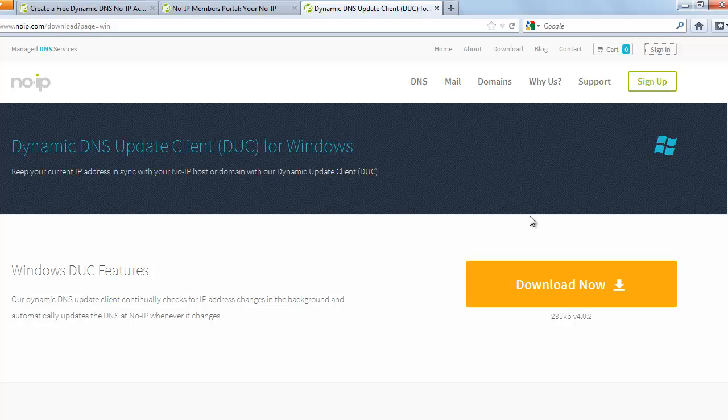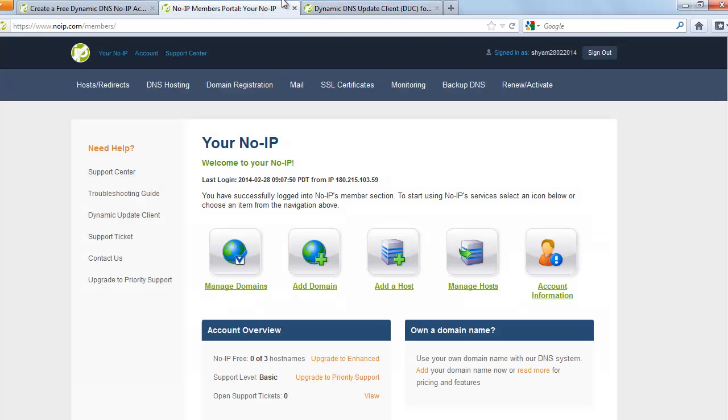And once you sign in, you will be presented with this page that says manage domains, add domain, add a host, etc. You need to go to this place that says add a host.